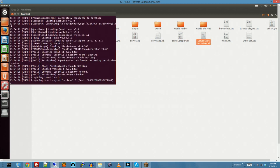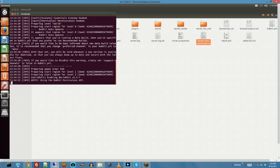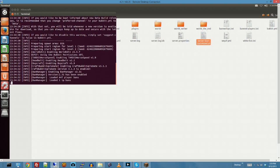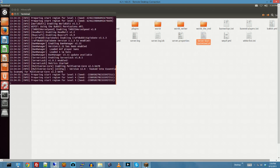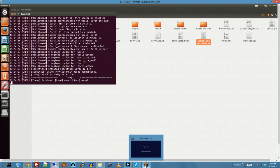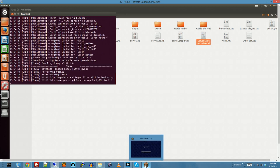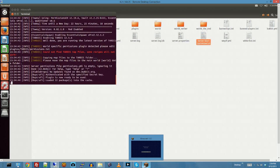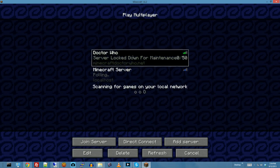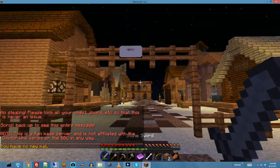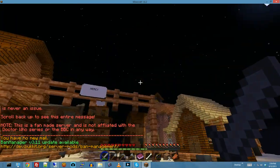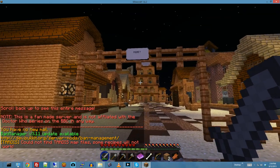everything seems pretty normal. It should be up any second now. There we go. Alright. Everything seems fine, right? Everything looks good. Okay, we're cool.